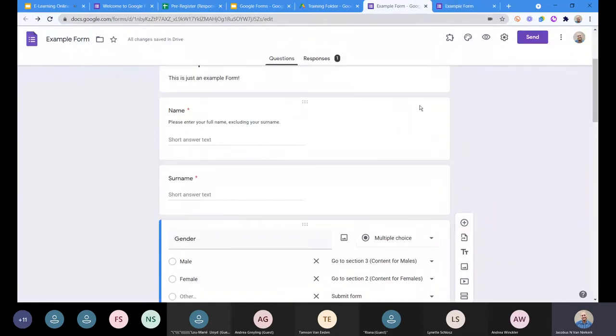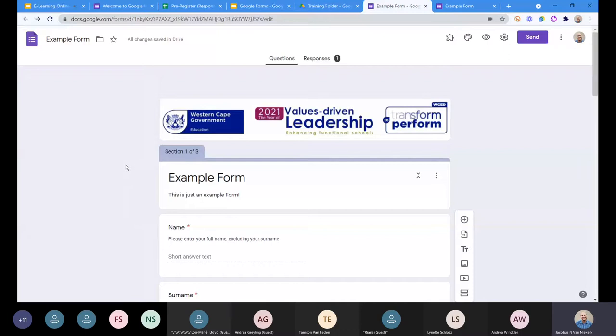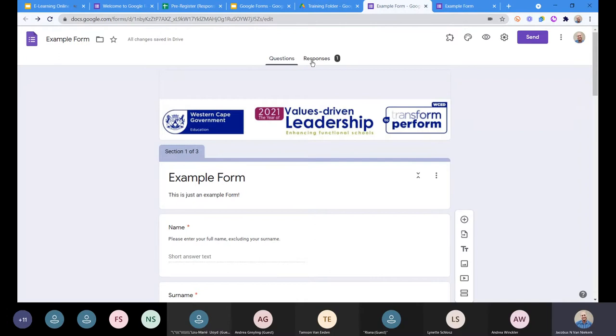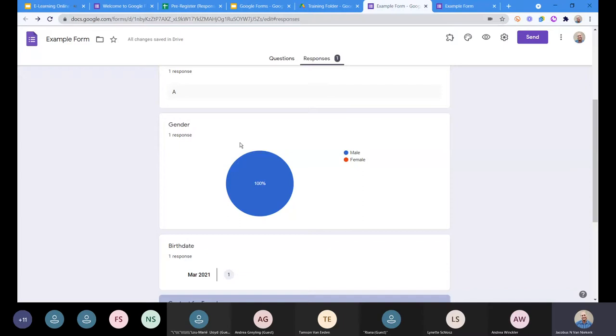Just to go back to this example form, now we've collected information in any way that we want. But remember, collecting the information on its own means very little to us if we can't actually process that information in some way. So in order to get to the responses that we are going to receive for the form, you'll see there's a tab that calls itself Responses. Click on Responses and you'll see here are the responses I've received so far.